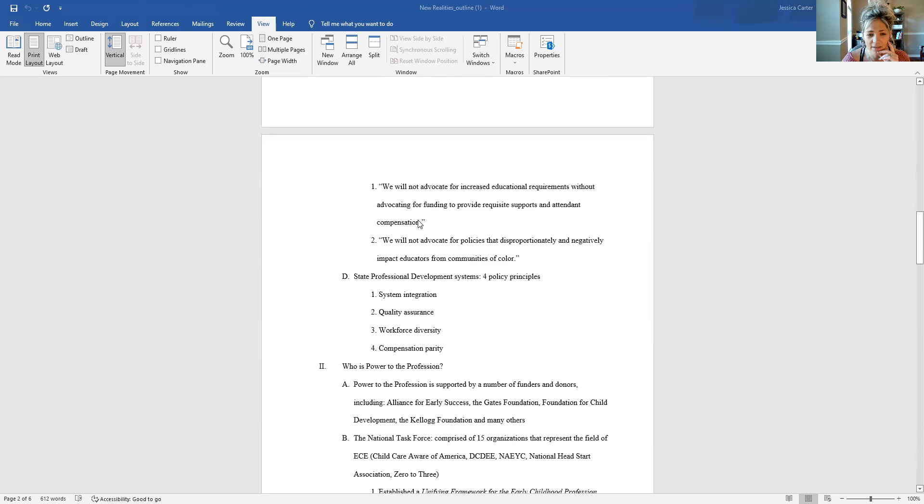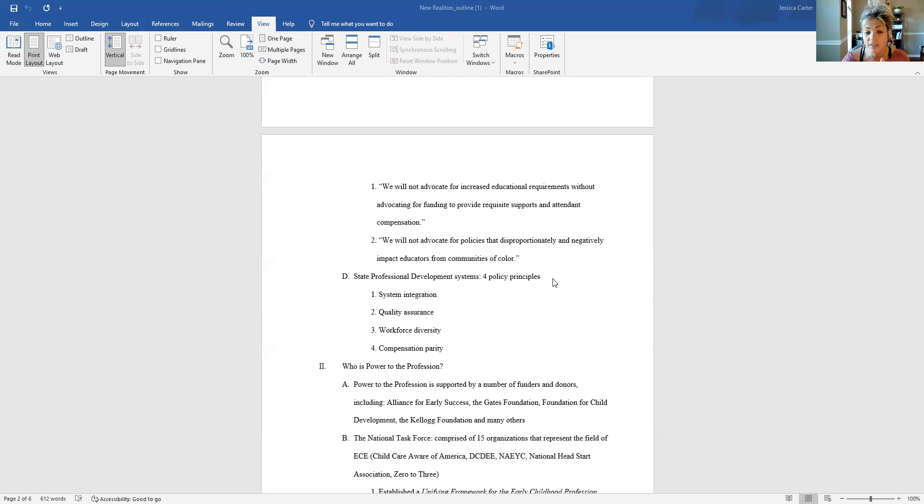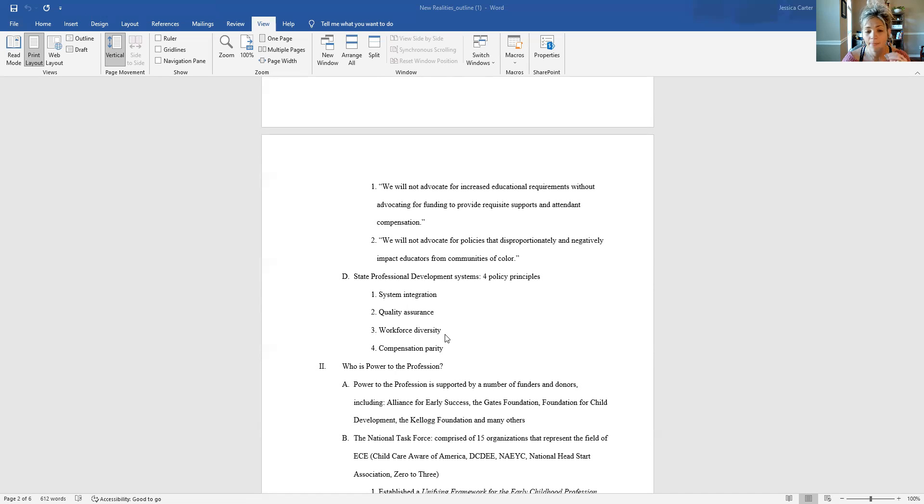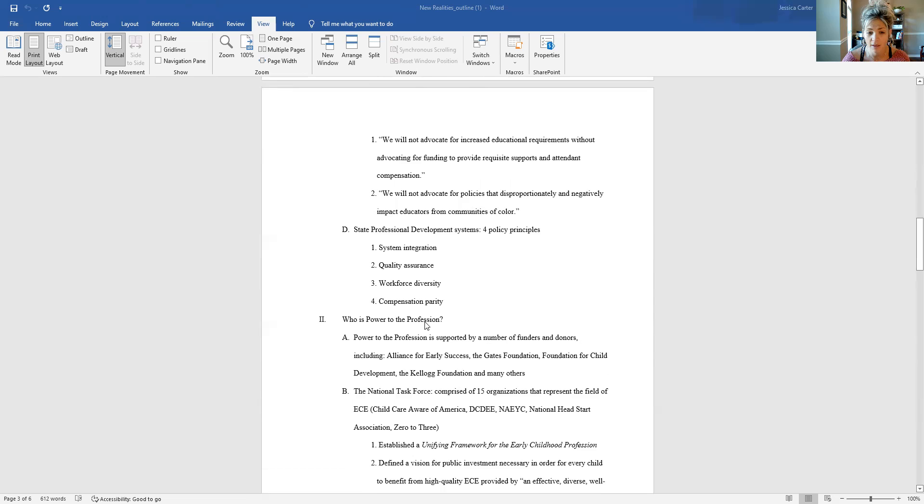And finally, just in terms of what is power to the profession, the ideas that they have presented as their vision and their push for state professional development, they've all been organized around these four policy principles. And so this is the focus of the advocacy efforts of this initiative. They're looking at system integration in and across disciplines that relate to early childhood. They're looking at quality assurance and quality control measures, workforce diversity, and compensation parity. And I've spoken to all of those in what I've shared so far, but that's just to give you a framework of how they have organized their thinking.